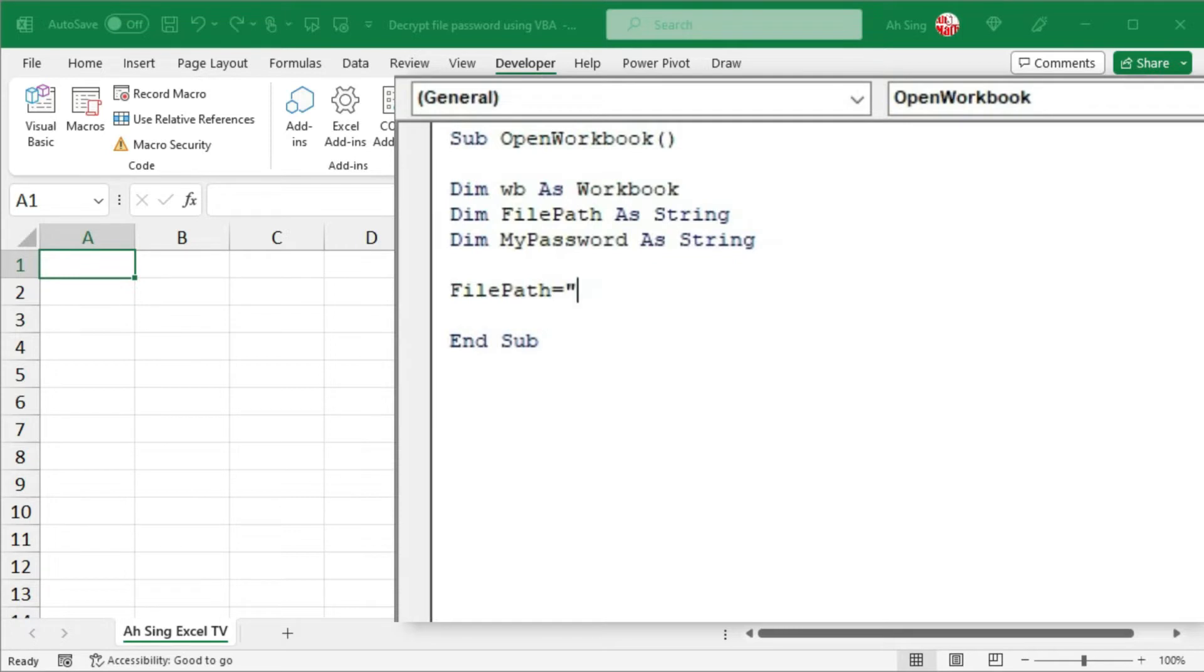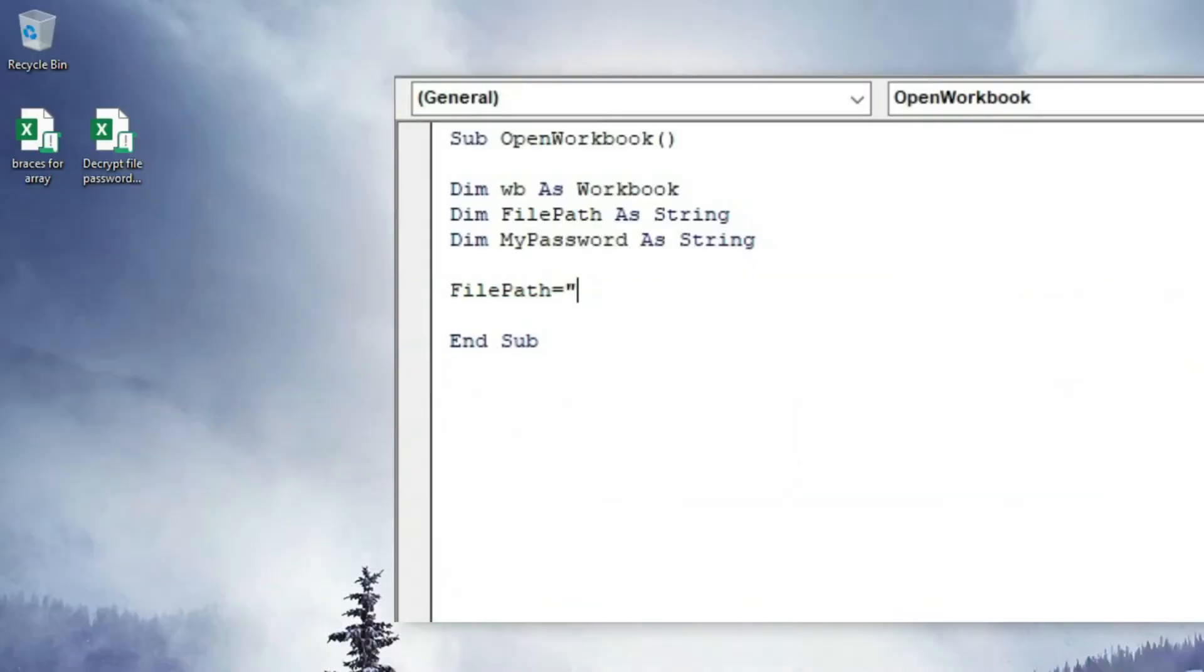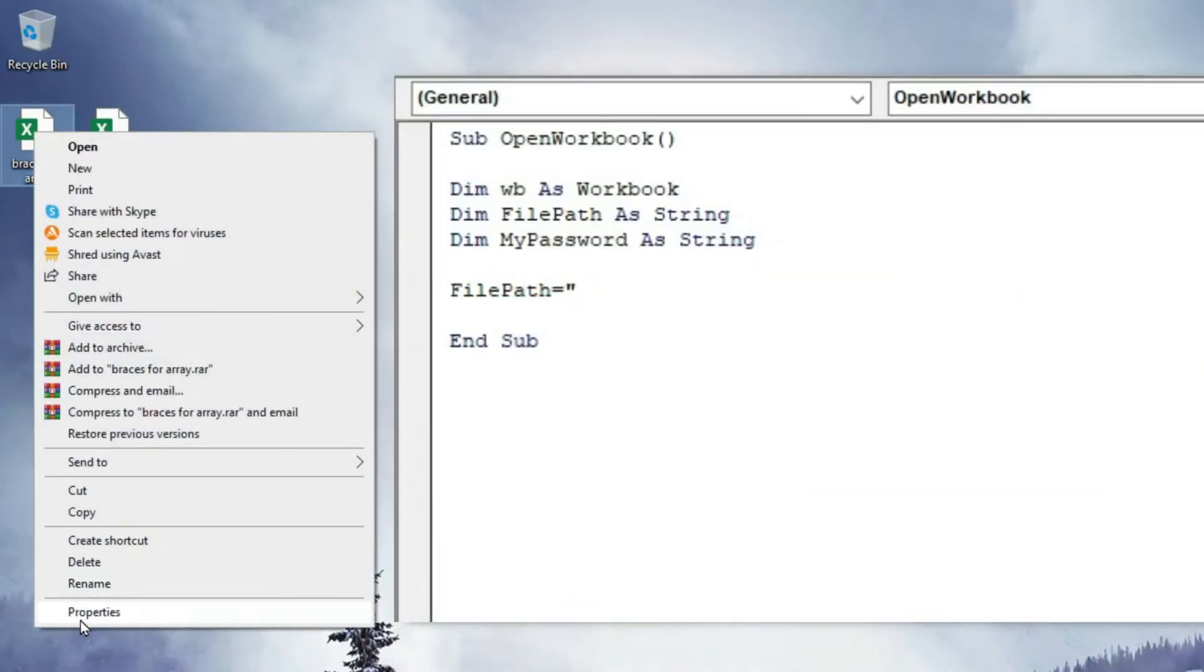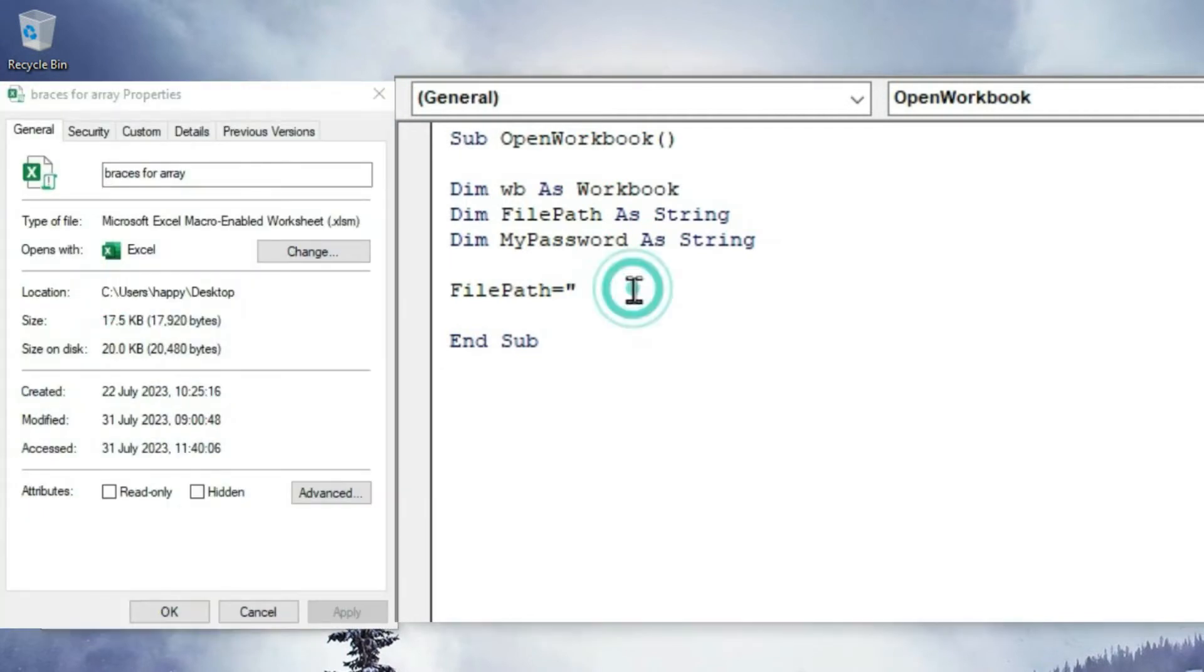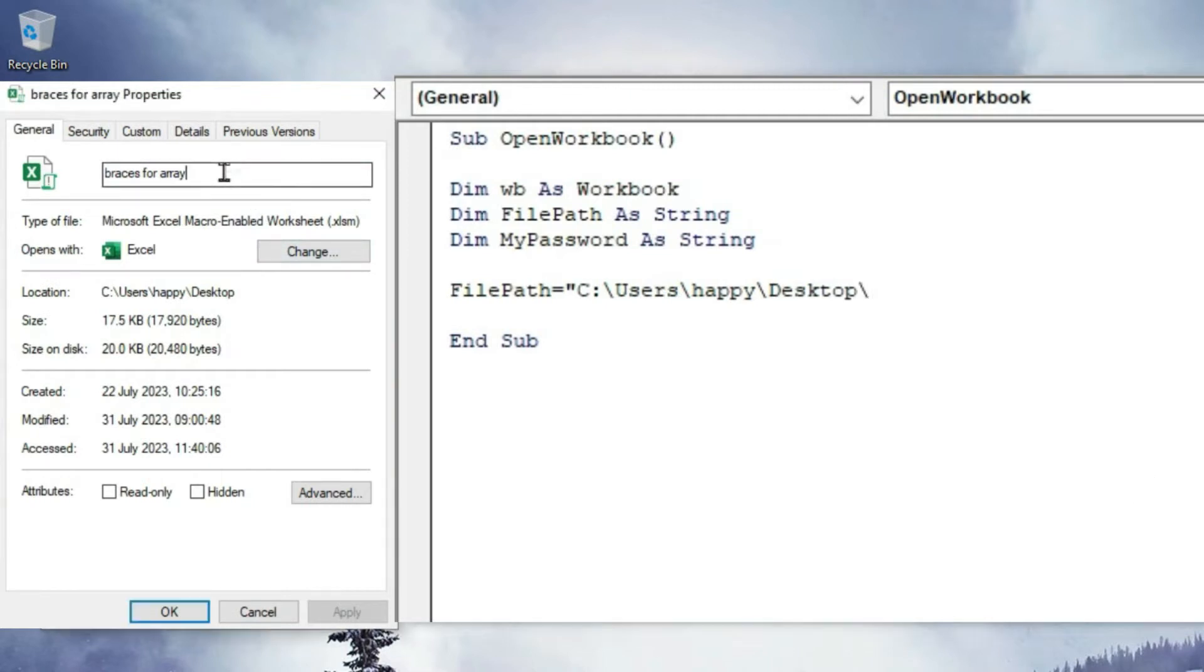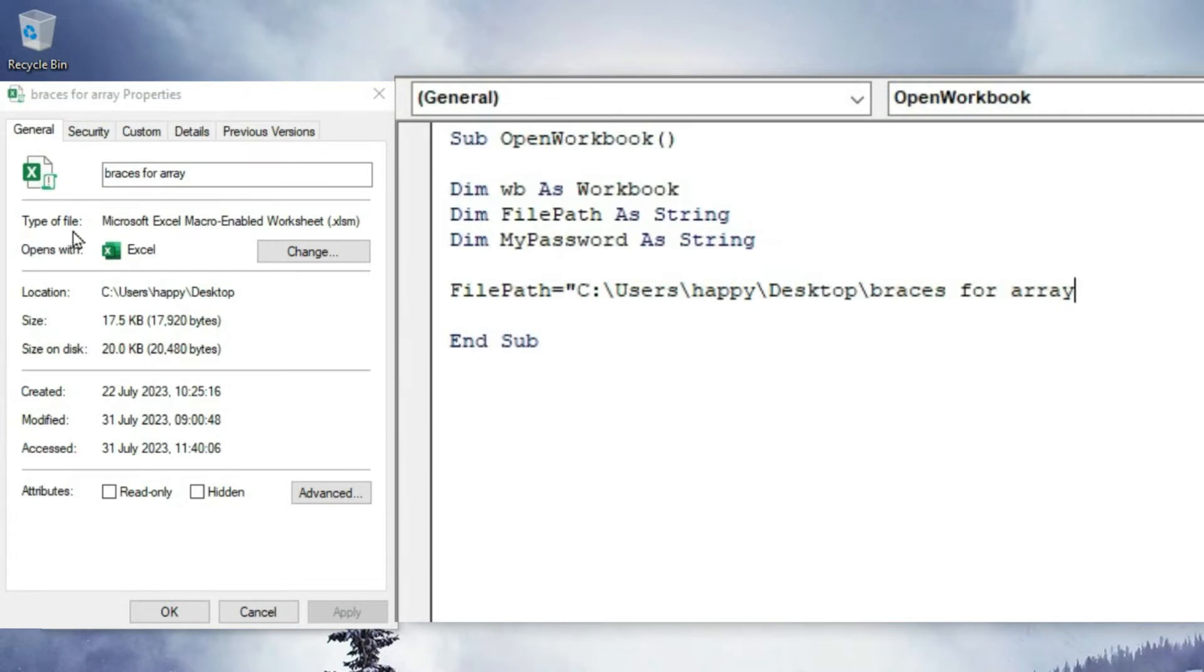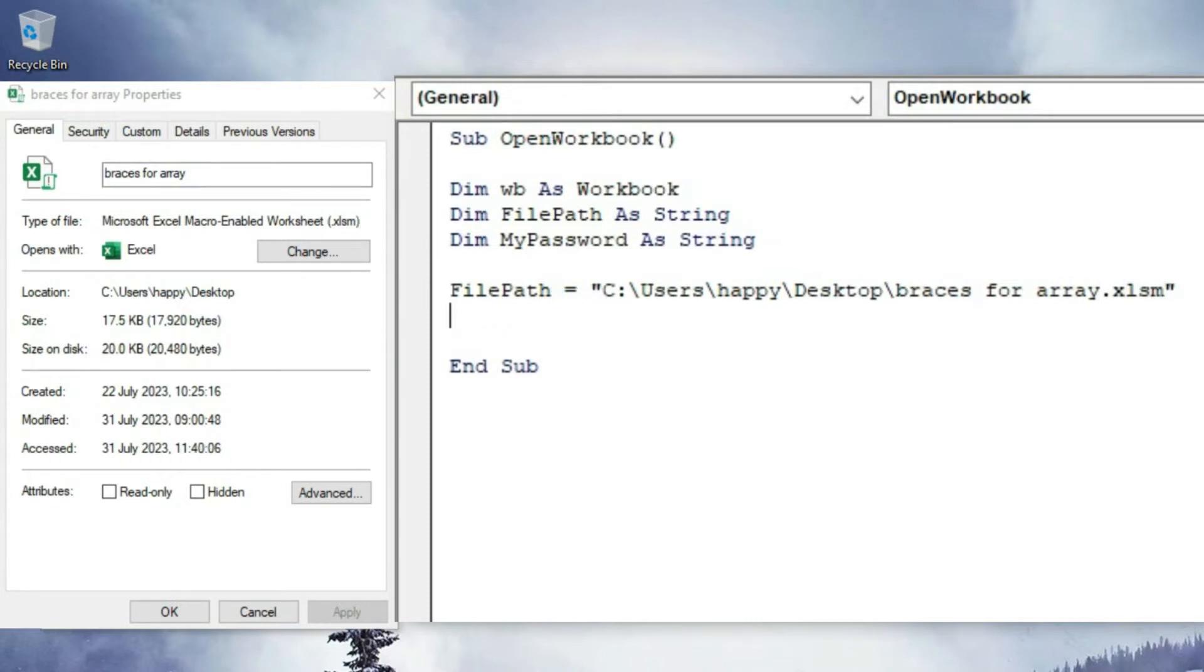Remember to type as string, which means that we need quotation marks. If you have no idea how to type the file path, let's go to the file, right-click the file, click on properties, next to location, copy the file path, paste it here, make a backslash, copy the file name, paste it here, and follow by the file type by referring to type of file. What we need here is the extension, so we have .xlsm, and with quotation marks.